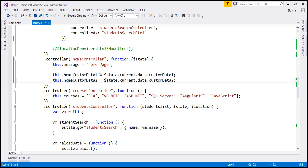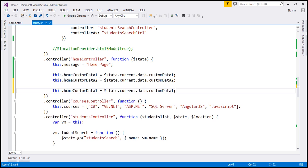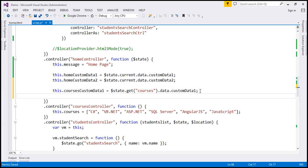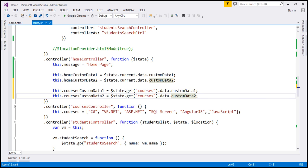From the same home controller function, I also want to access courses state custom data, and we do that slightly differently. I'm going to change the property name for the view to courses custom data 1. When I use the current property on the $state service, it returns the home state, but this time we want courses state custom data. To do that, we use a different function — the get function — and pass the name of the state we want, which is courses. This returns the courses state, and on that we use the data property and then the property name custom data 1. Let's do the same for custom data 2, where the property name is courses custom data 2.